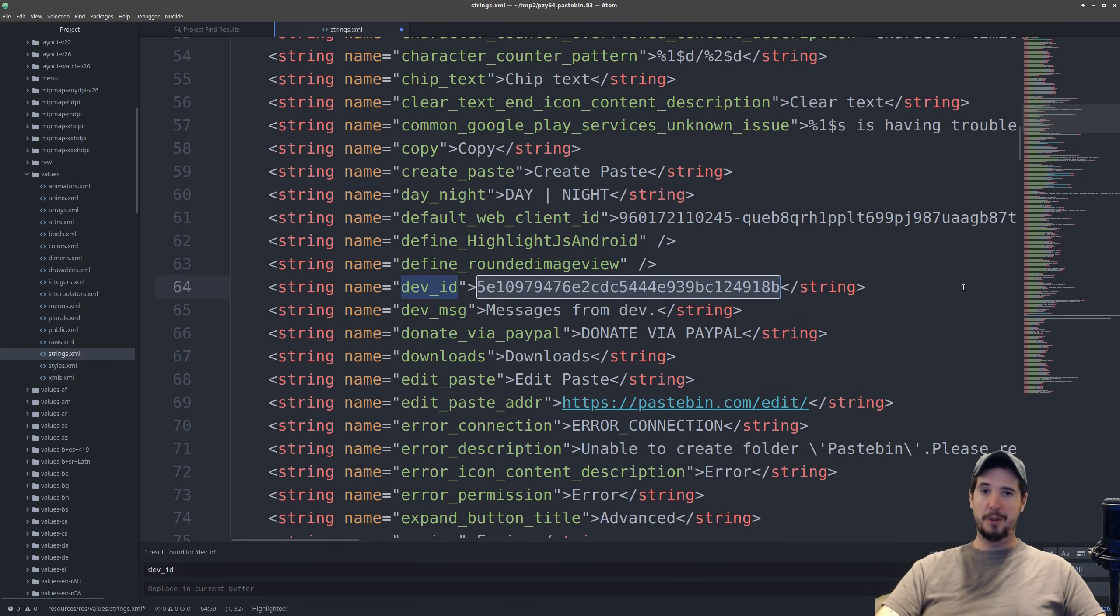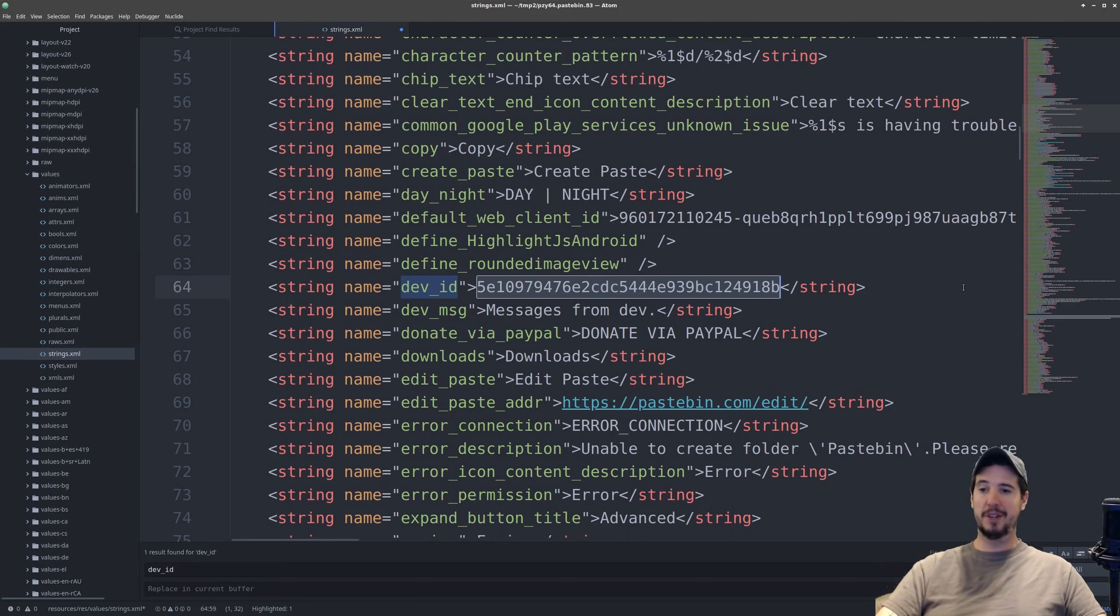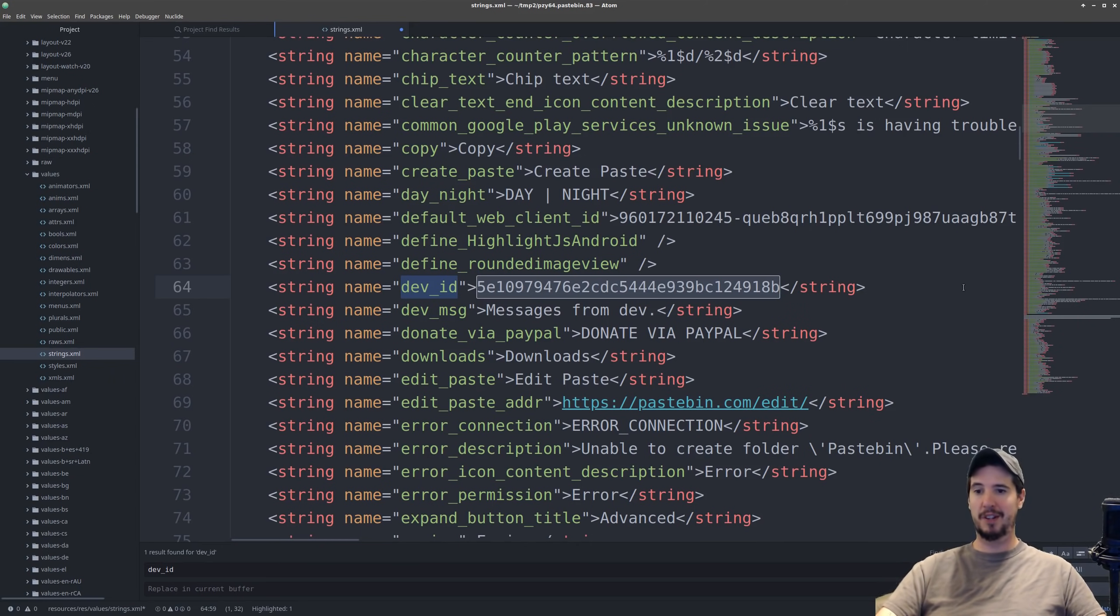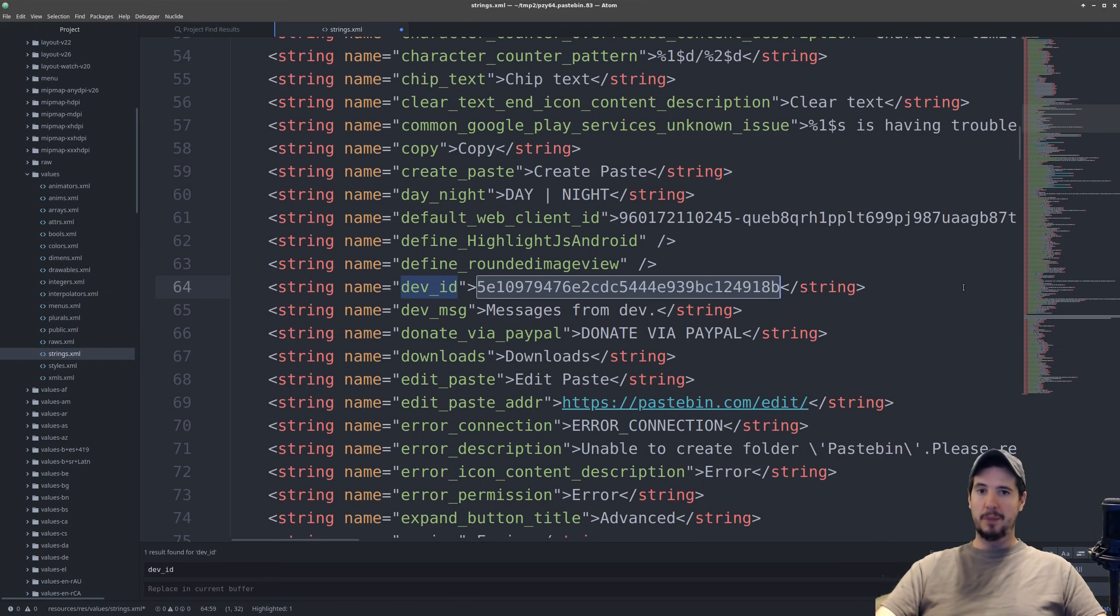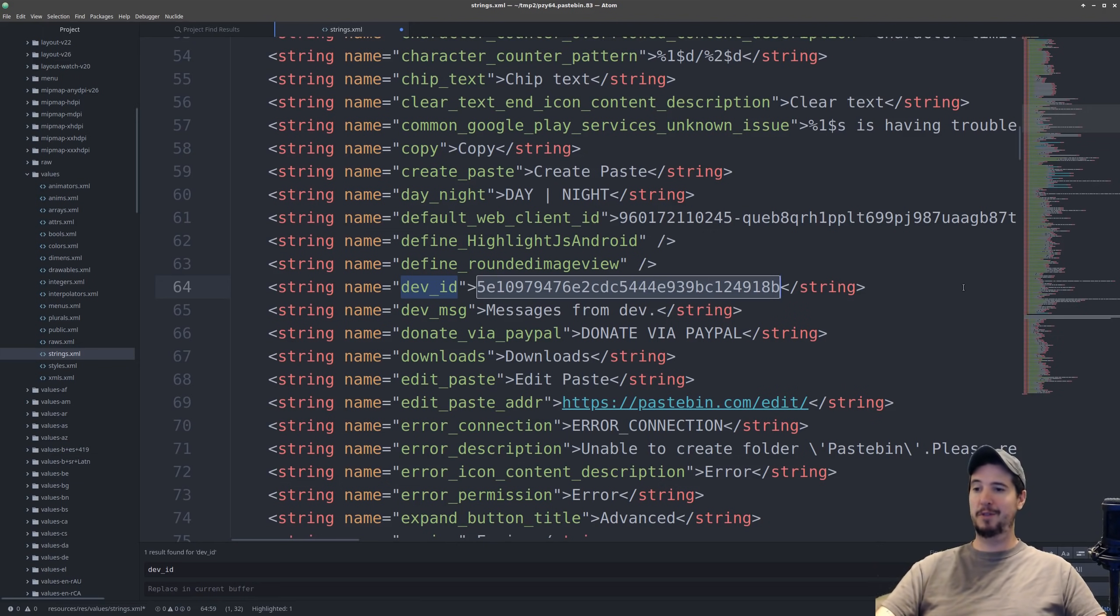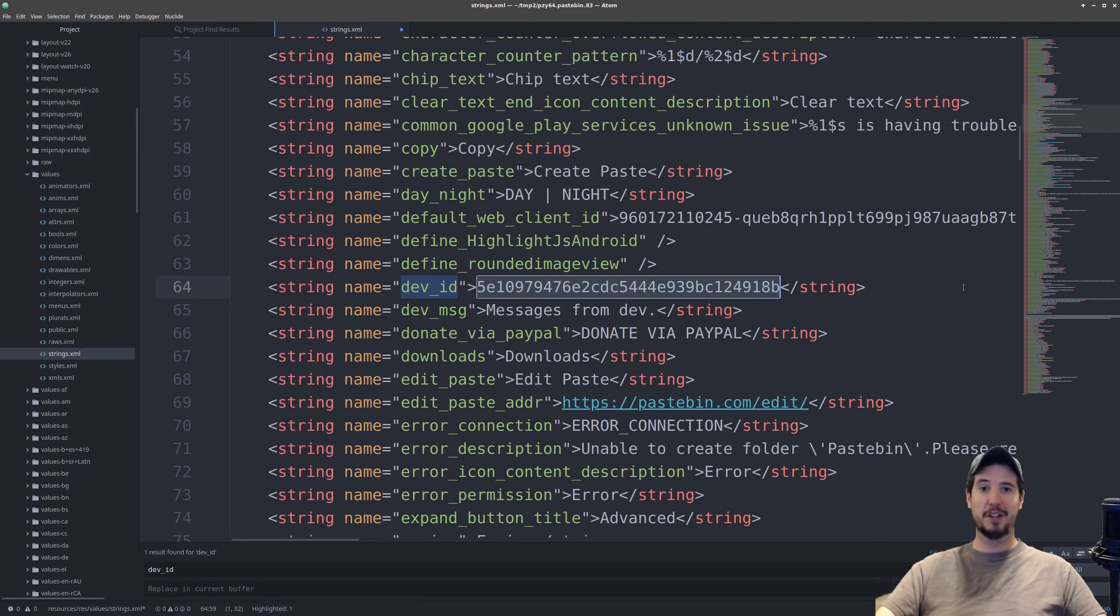Now the other problem this presents and this isn't really a security issue but it is an annoyance is that if you ever have to change this key for some reason like maybe you create a new account or something happens to this key everybody that has your app already installed it will just break because you have no way to update this key. If 50,000 people have your app installed 50,000 people's apps are going to stop working because it's going to be using the old key which is inactive.